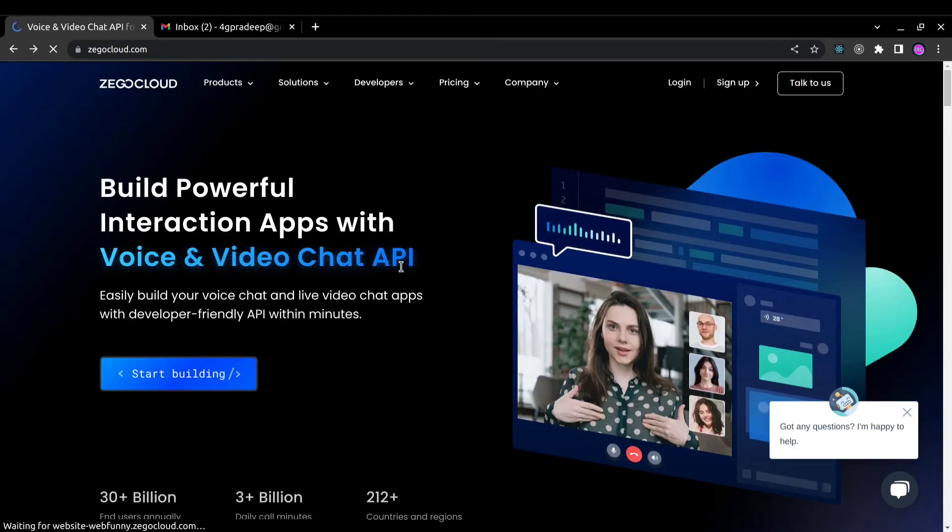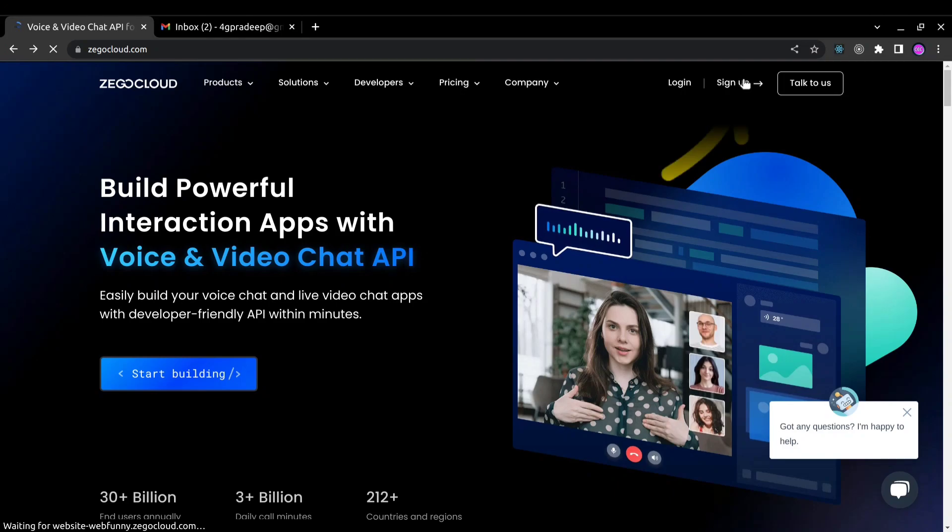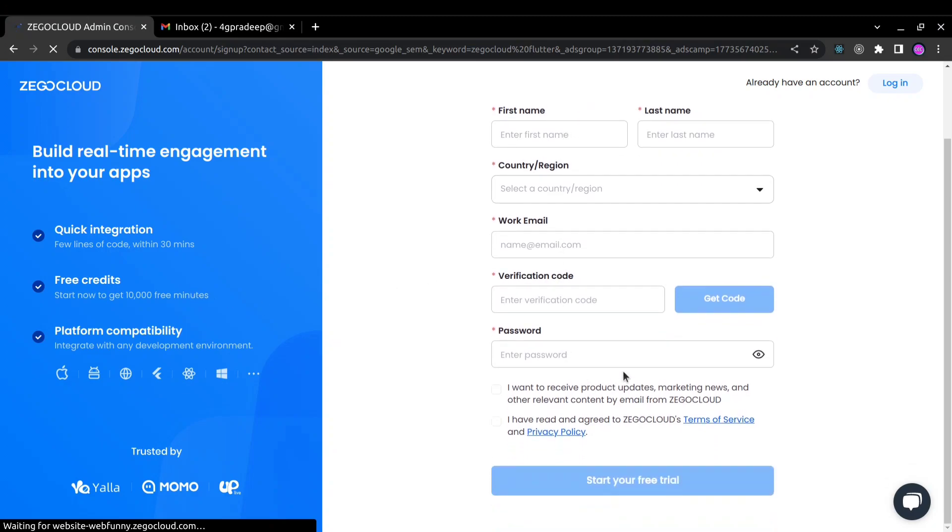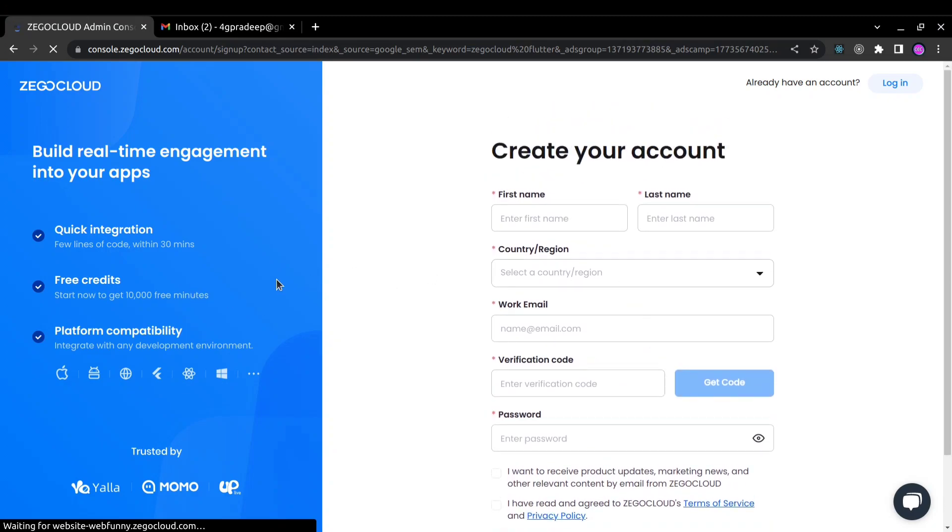To get your first 10,000 free minutes, you can click on this signup button and you will be redirected to this signup page. Here you can see start now and get 10,000 free minutes. As soon as you complete the signup process, you will get 10,000 free minutes instantly even without adding any card.